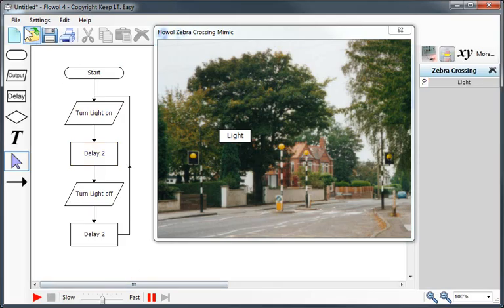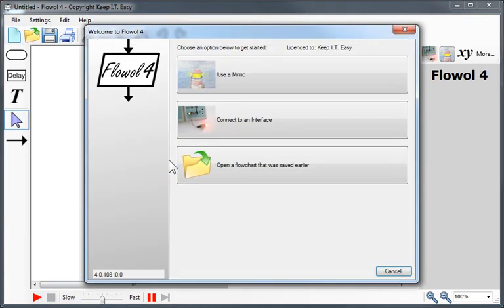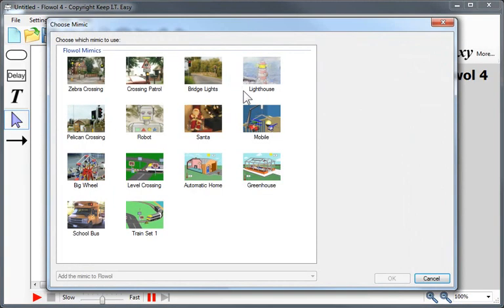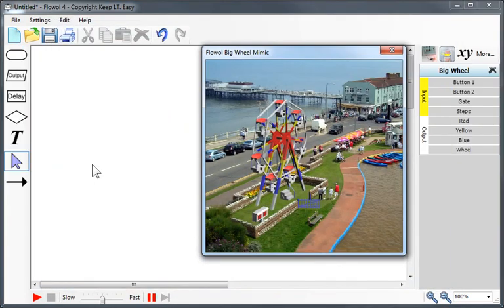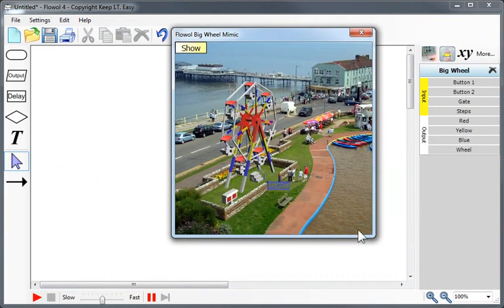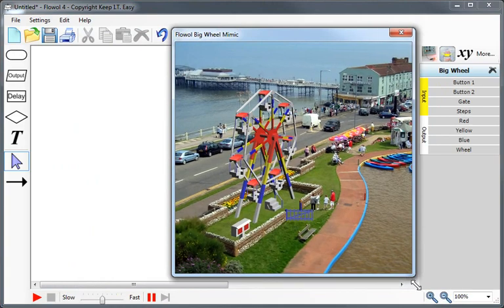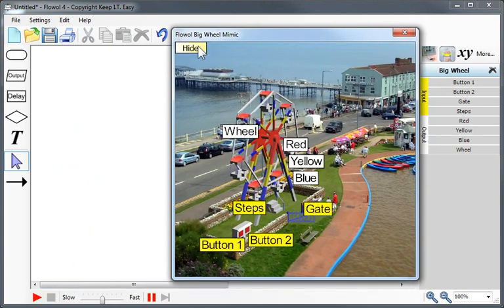Let's move on to another mimic. If I choose new, I can go back to the same welcome screen. And this time, let's take a look at the big wheel. The big wheel is a three-dimensional mimic and so it has animated graphics. Let's show the labels.